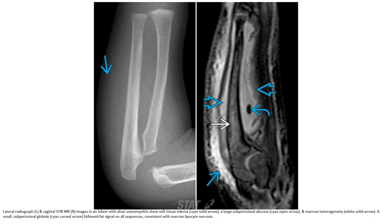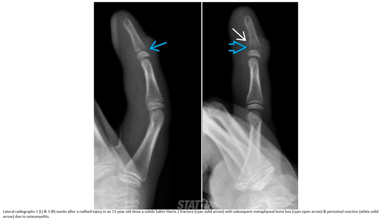A small superior lobe lesion with signal consistent with marrow epiphyseal necrosis is demonstrated. Lateral radiographs at one and three weeks after a nail bed injury in an 11-year-old show a subtle torus fracture with subsequent metaphyseal bone loss and periosteal reaction due to osteomyelitis.